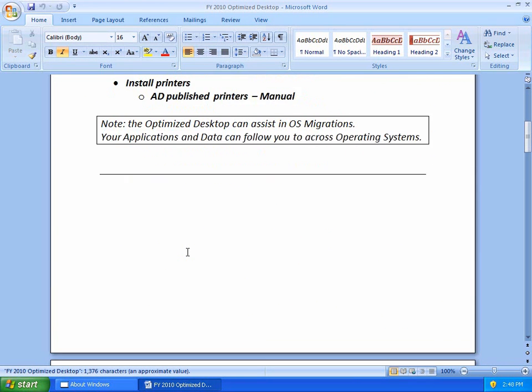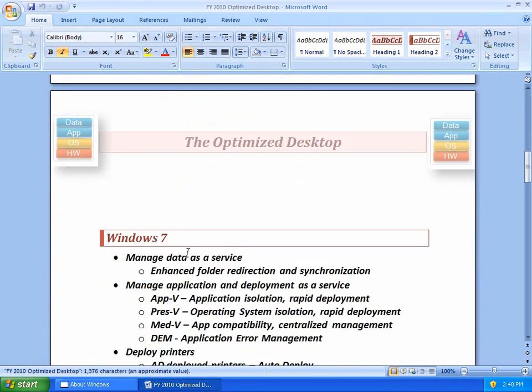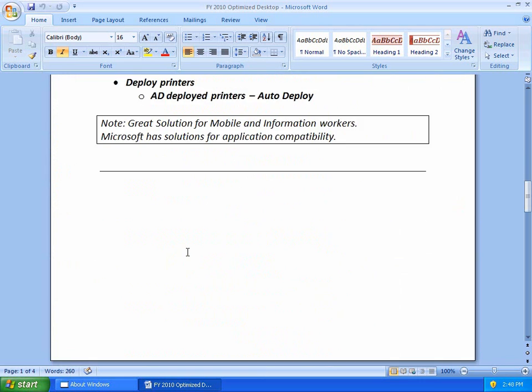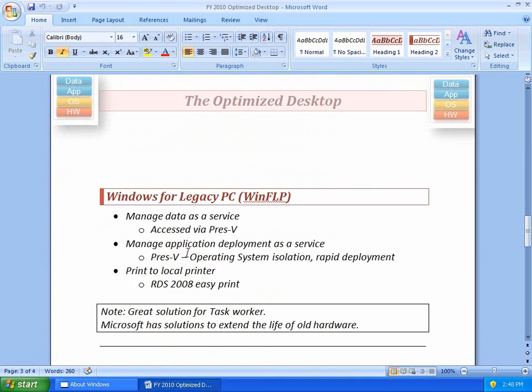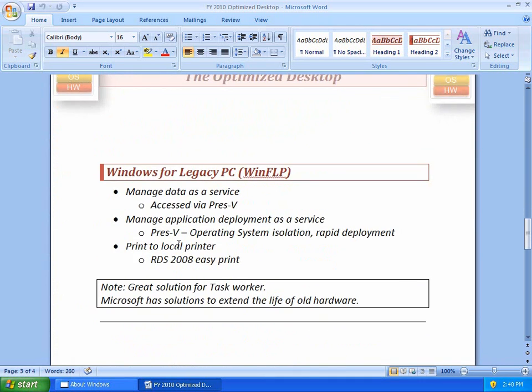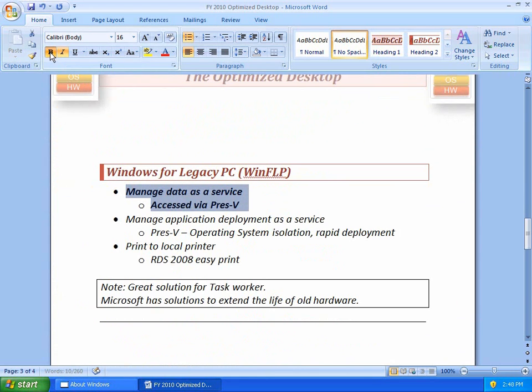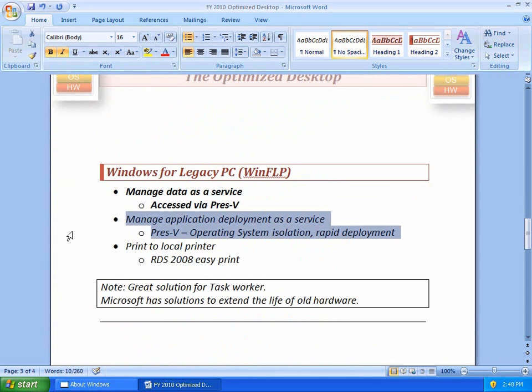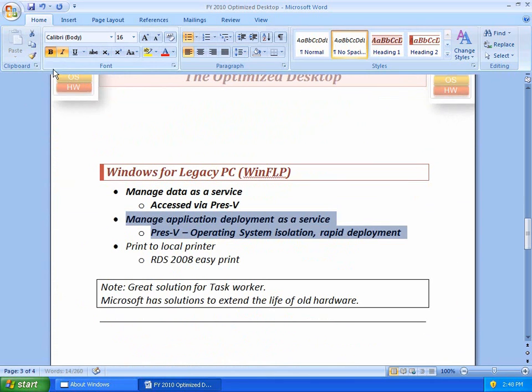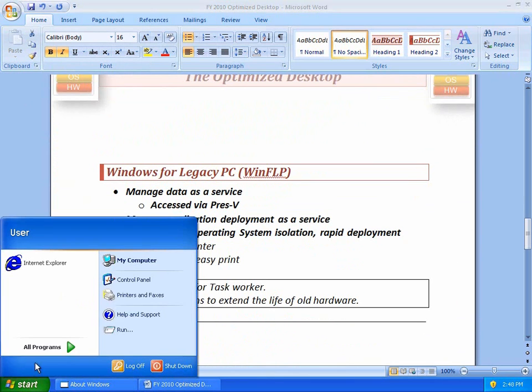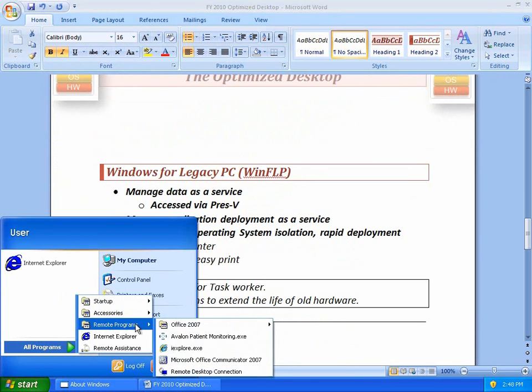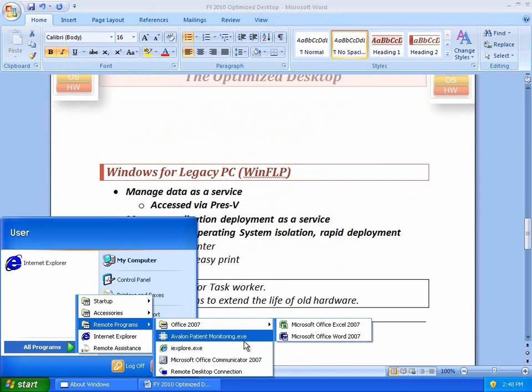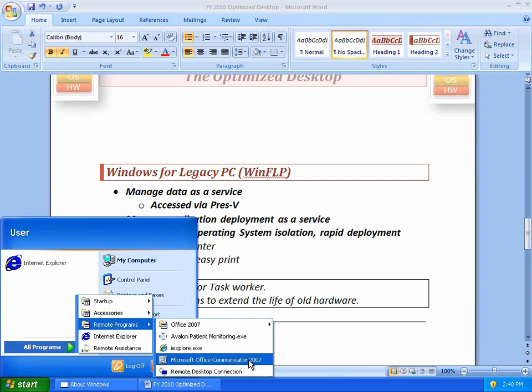So, here's my optimized desktop document that we've been working on, on Windows XP, Windows 7, and now Windows Fundamentals for Legacy PC. I manage my data as a service with presentation virtualization. I manage my application deployment as a service with presentation virtualization. I can even run an application like Office Communicator